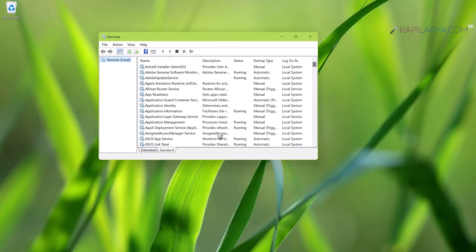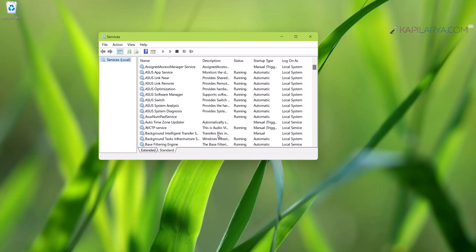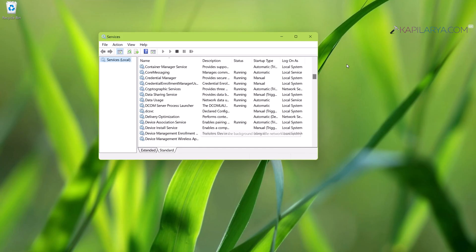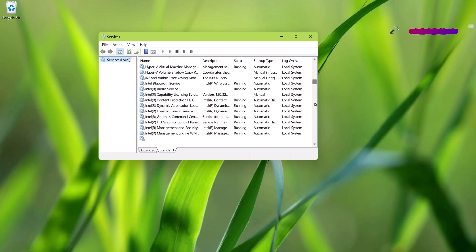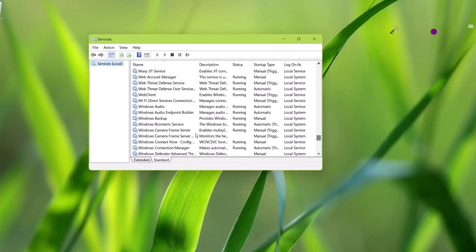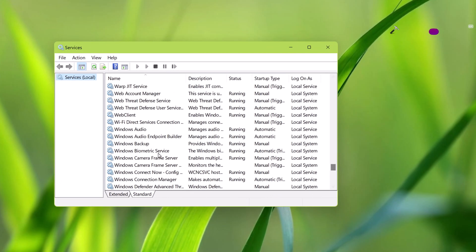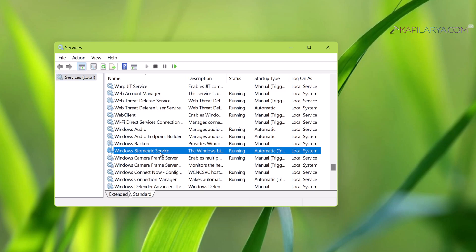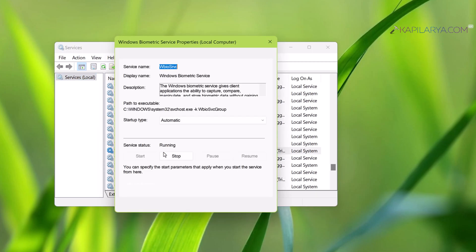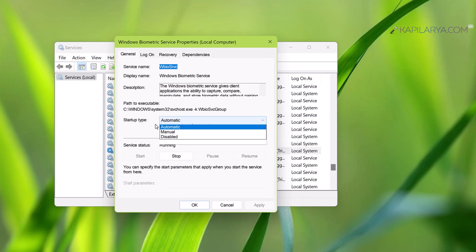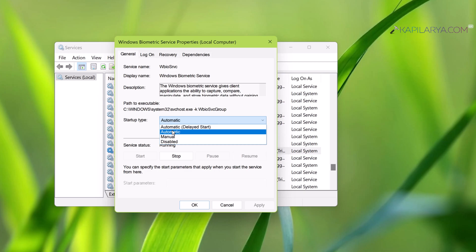In the Services window, scroll down until you find Windows Biometric Service. Now all you need to do is just double-click on this service and make sure that the startup type for this service is set to Automatic. It should not be set to Disable in any cases or any system.